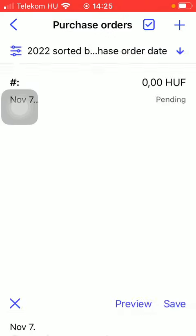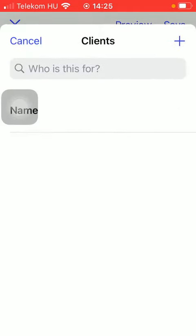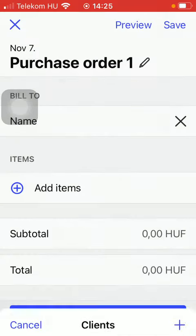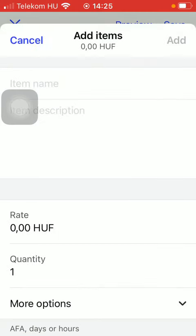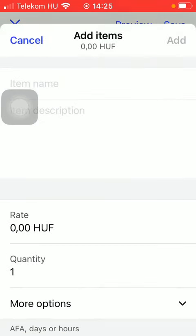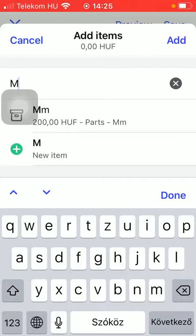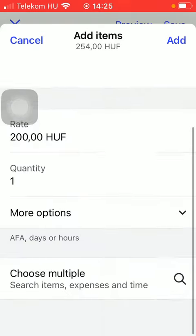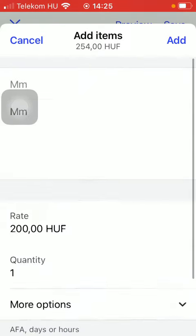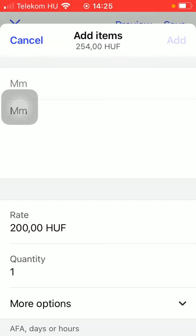Tap on Add the Purchase Order. Here you should add the client to whom you want to forward this bill to. Then add the item by typing in the item name. Here you can find the already set items.